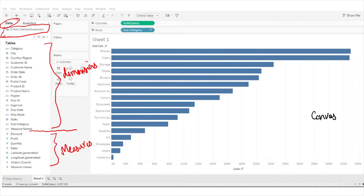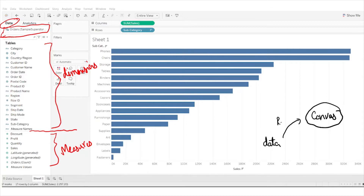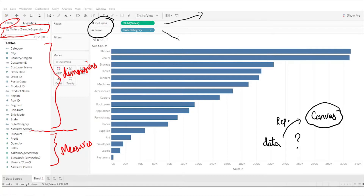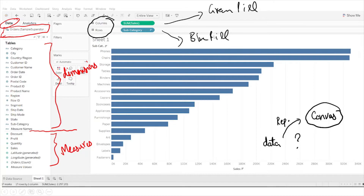On the right-hand side you can see the canvas where your data will be represented. How your data is represented depends on the fields you place in the rows and columns shelf. You can see two types of pills — the green pill and the blue pill. When we drag the subcategory field into the rows shelf, it converts into a blue pill.